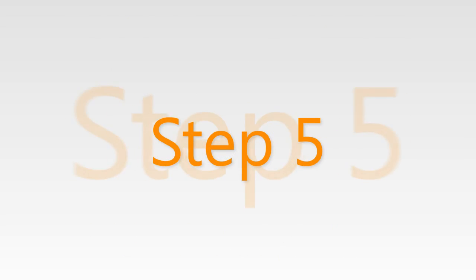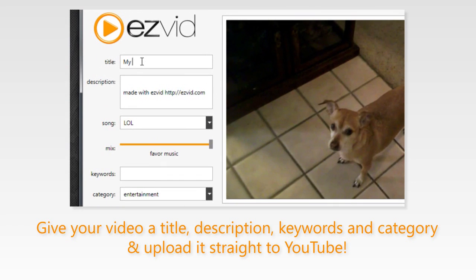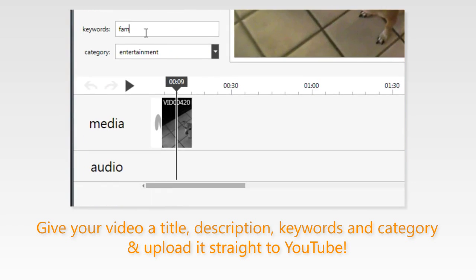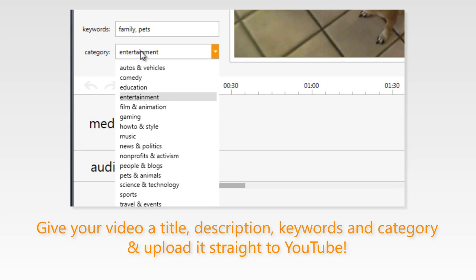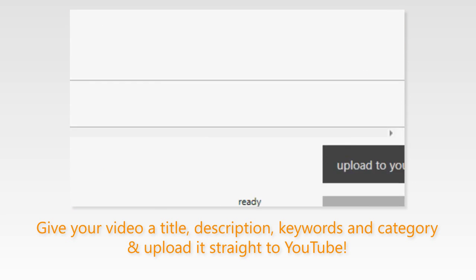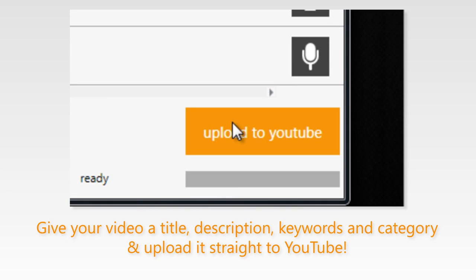Step 5: prepare your video for YouTube by giving your video a title, description, keywords and category. Finally click the upload to YouTube button and send your files from your camera straight to YouTube.